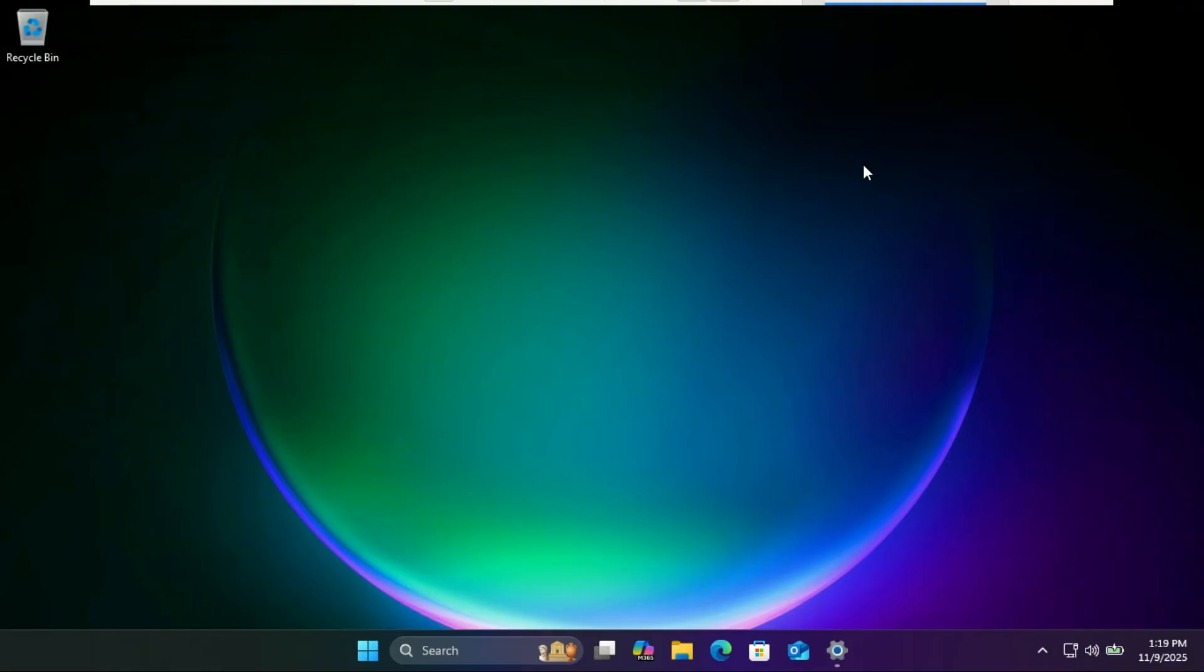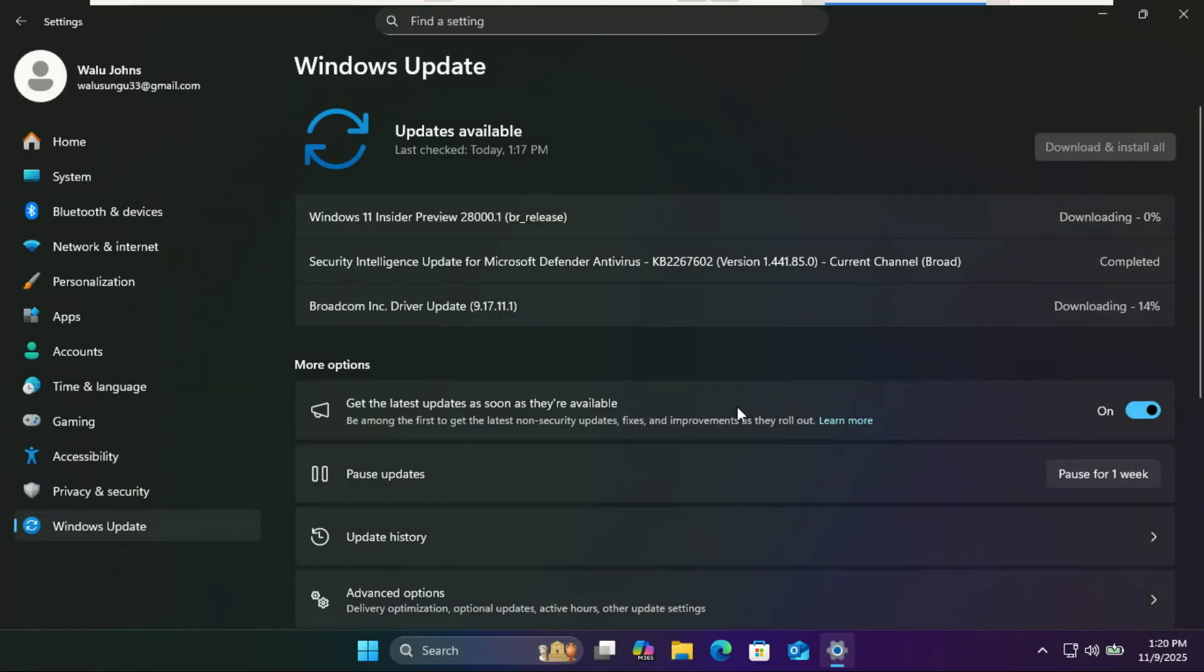Hey everyone and welcome back to the channel. Microsoft has just dropped a massive new build in the Canary channel, Windows 11 Insider Preview build 28000. This isn't just a regular update, it comes with a brand new version number, Windows 11 version 26H1.